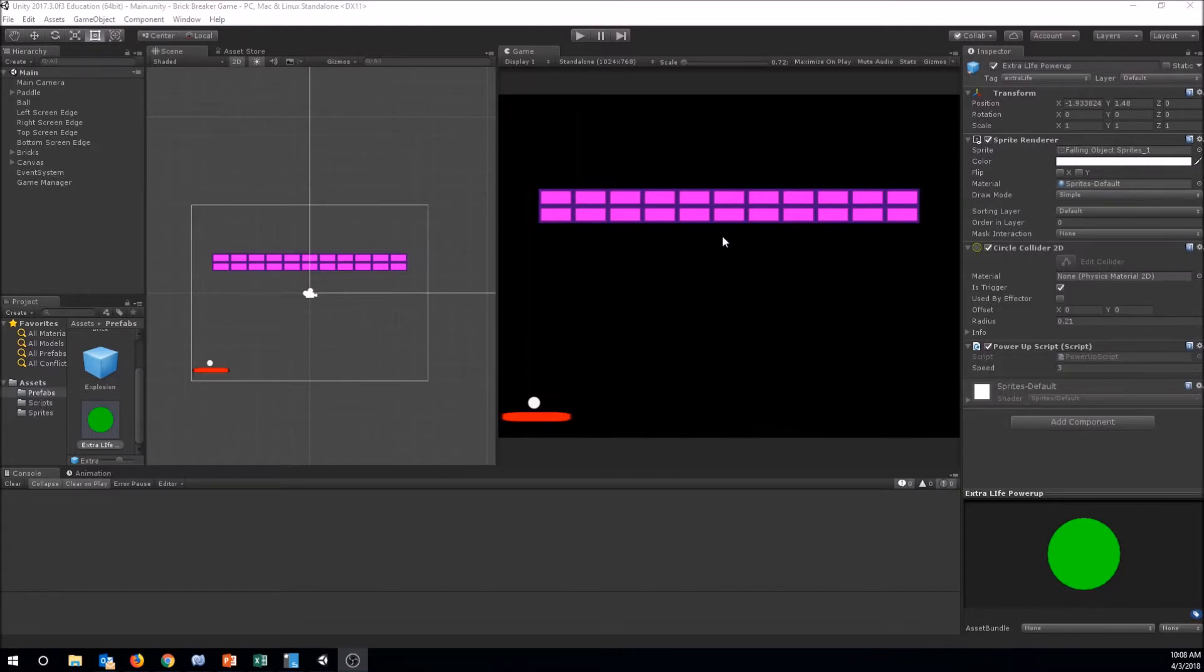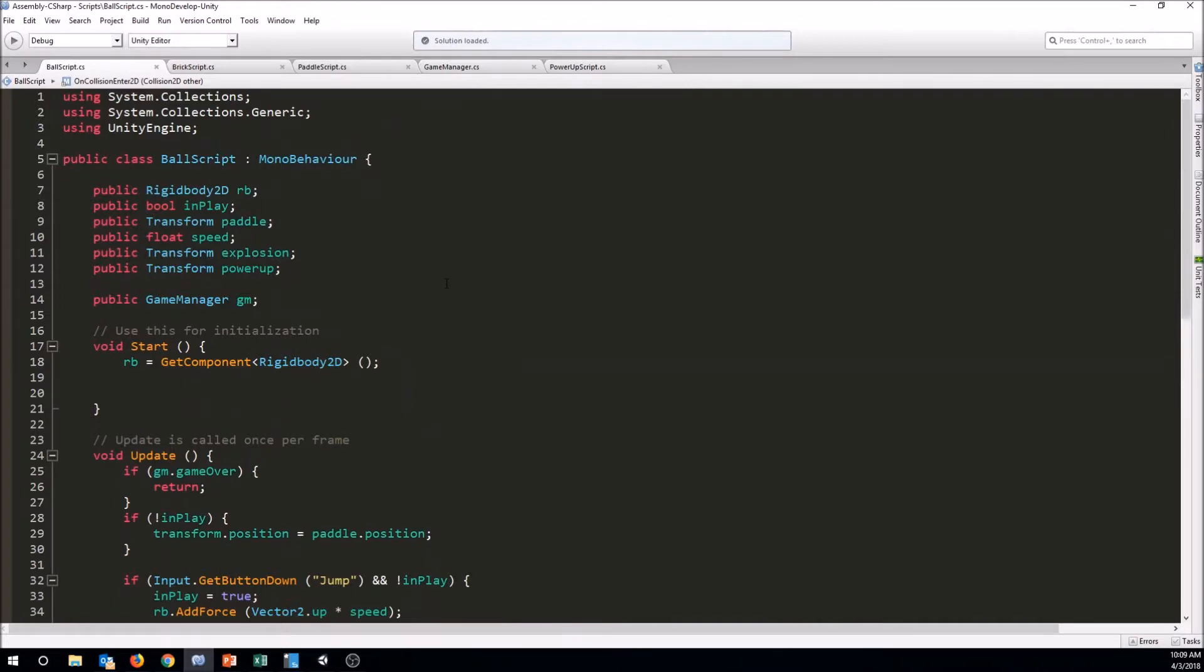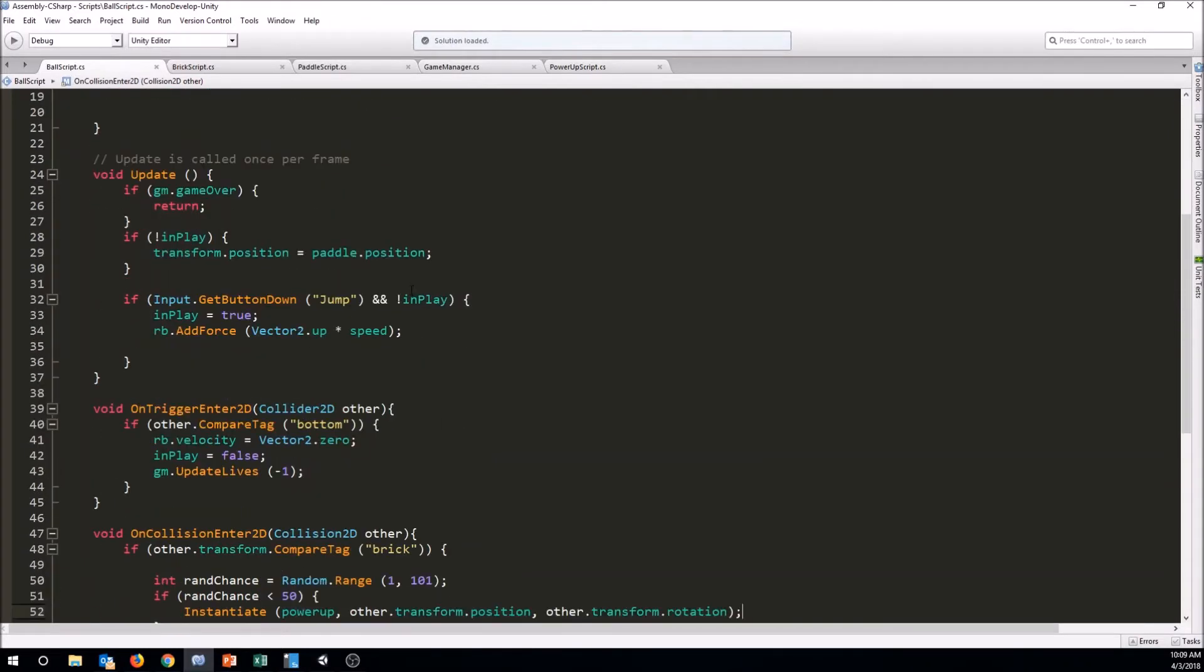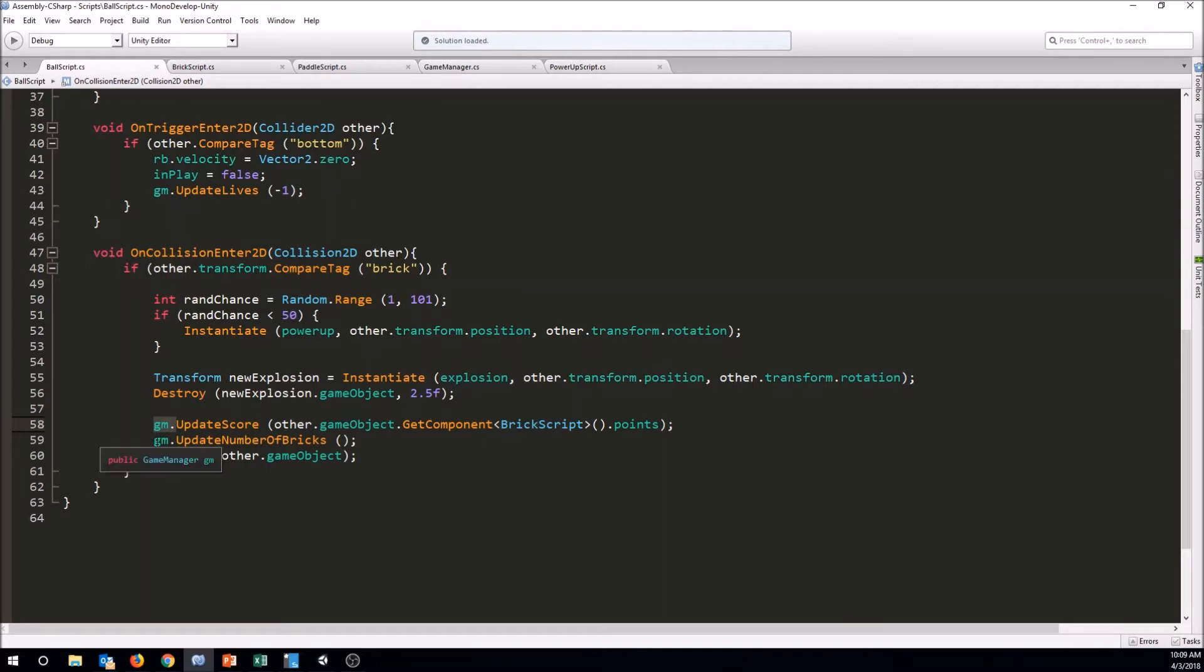So currently, whenever the ball hits a brick, let's go to the ball script here and take a look at that. In the ball script, currently when the ball hits something that's tagged as a brick, it is trying to make the power up and it's making an explosion, it's destroying the brick, and then it's updating the score. So what we're gonna need to do before we do all this, if we want to make a brick that takes more than one hit, we're gonna have to have the ball here look to see if the brick should actually be destroyed.